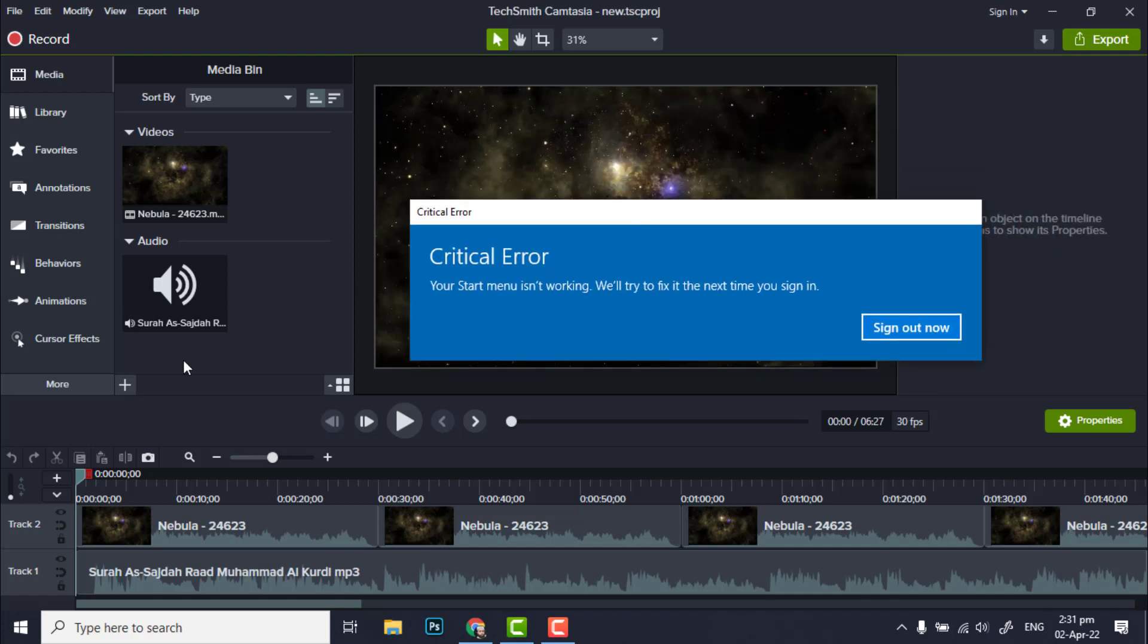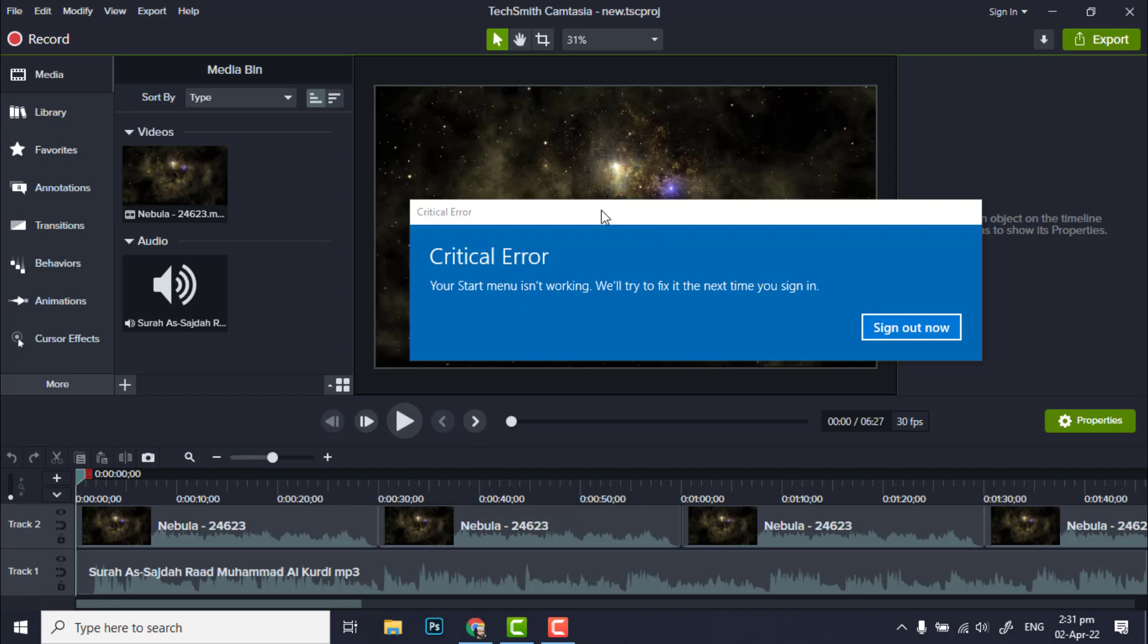Assalamualaikum warahmatullah. I am facing this critical error when I click on start button of Windows 10. If you are facing the same error, your start menu is not working. We will try to fix it the next time you sign in.